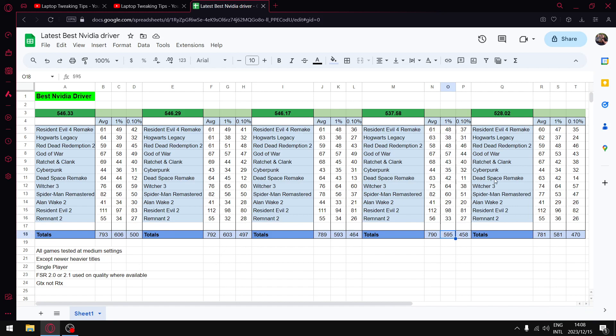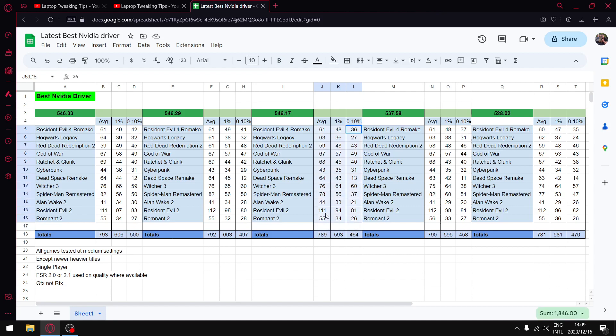If you play Alan Wake 2, I highly recommend 546.17 because you're going to find the texture pop out still happens but it's a lot less on 546.17. All the other drivers have texture pop out the whole time. Other than that, I don't really recommend 546.17. The performance has gone down a little bit in the last couple of Windows updates, but this is the Alan Wake 2 driver, trust me.